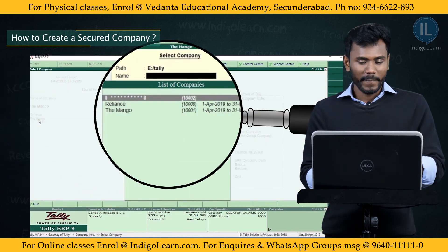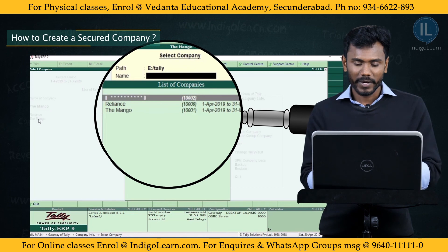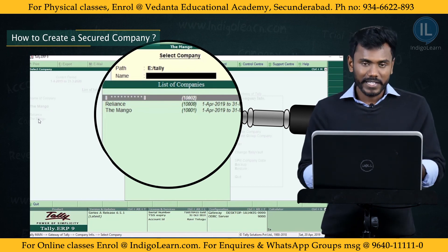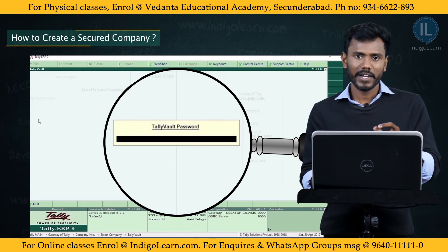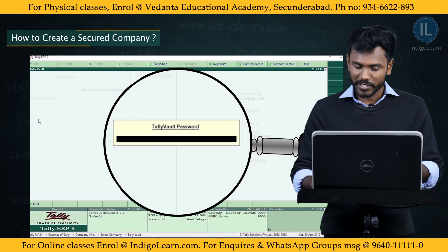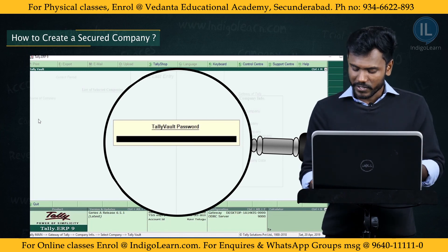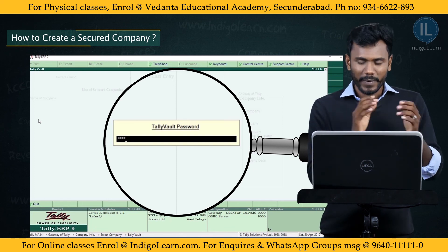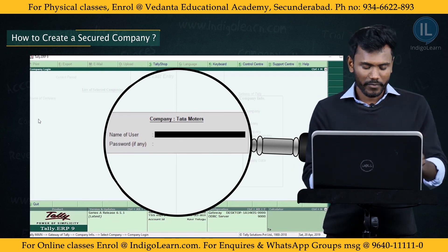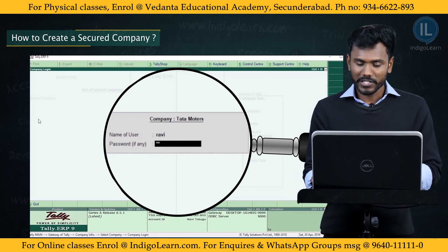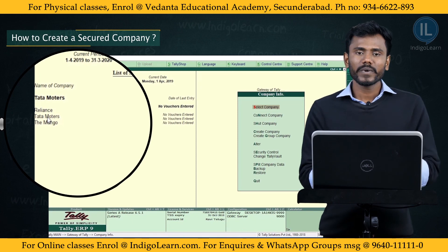To access the secured company, go to Select Company. You will see Reliance and Mango listed normally, but Tata Motors shows as a star indicating security. Press Enter on it and first confirm the Tally vault password — if you enter a wrong password the system will not allow access. Enter the correct vault password 1234 to reveal the company name. Then confirm the username Ravi and password 0000 to get into the company. This is how we create a secured company and open it.